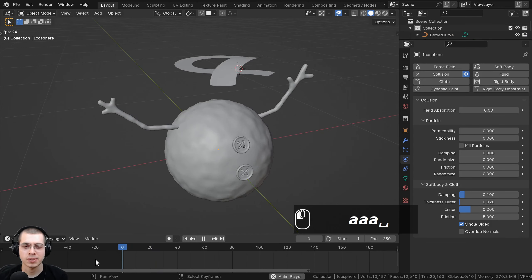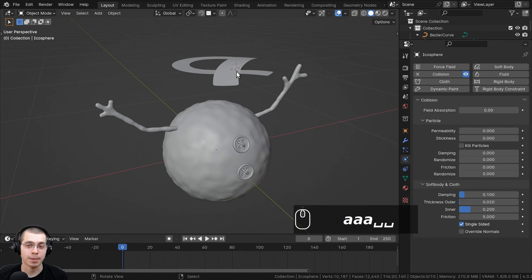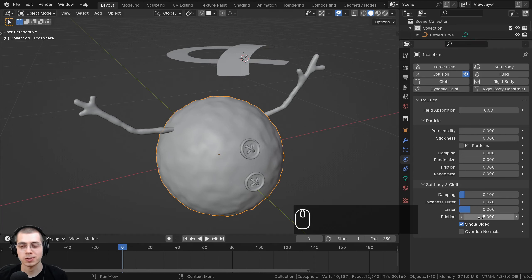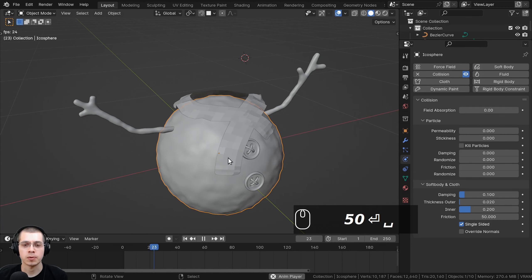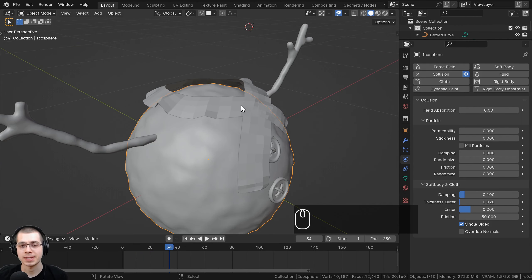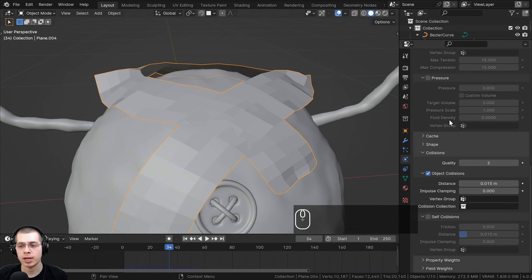Press spacebar and you can see the collision is now working. The cloth is very slippery and slides down fast, so we need more friction. Select the collision object, go to the settings, scroll down to the Friction value, and turn it up to 50. Now if you play through, the cloth stops because there's lots of friction. You can also see the cloth is going through itself, so select the cloth, scroll way down, and turn on Self Collision.